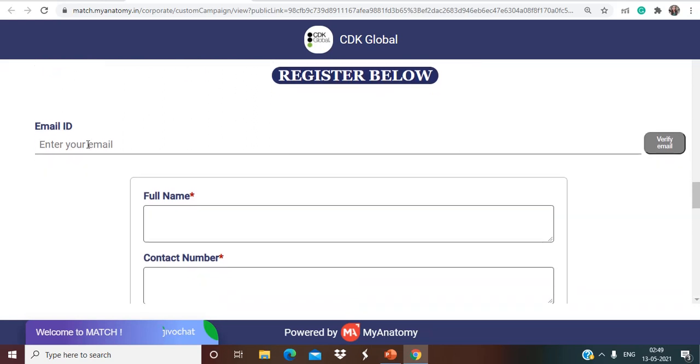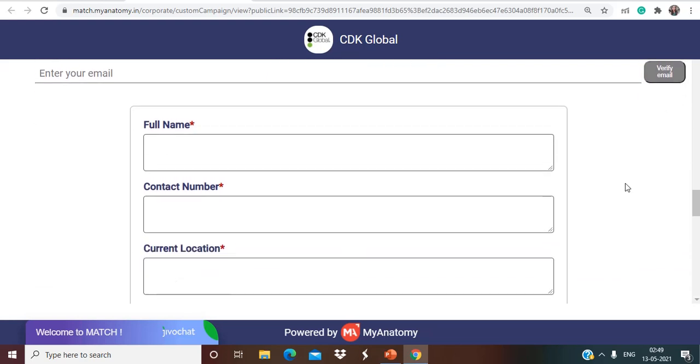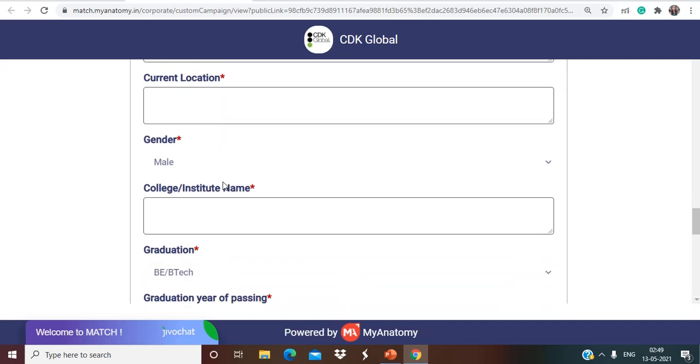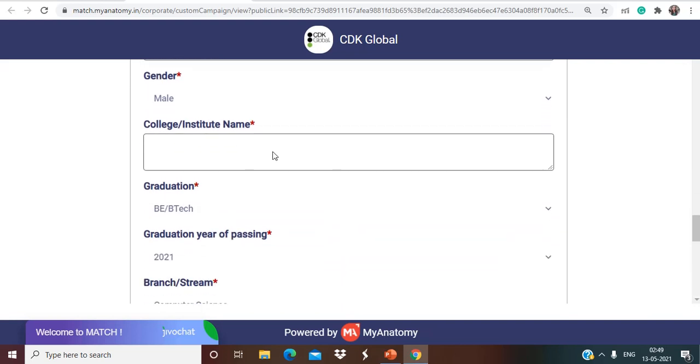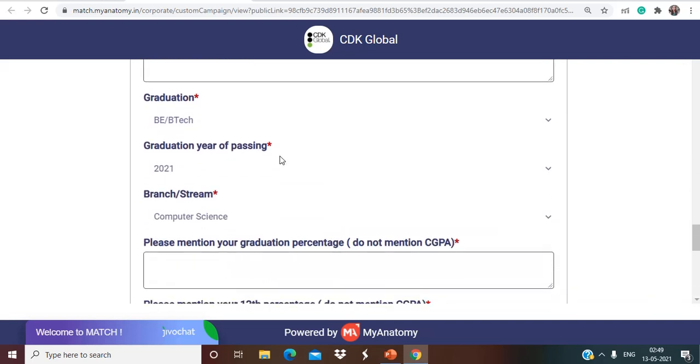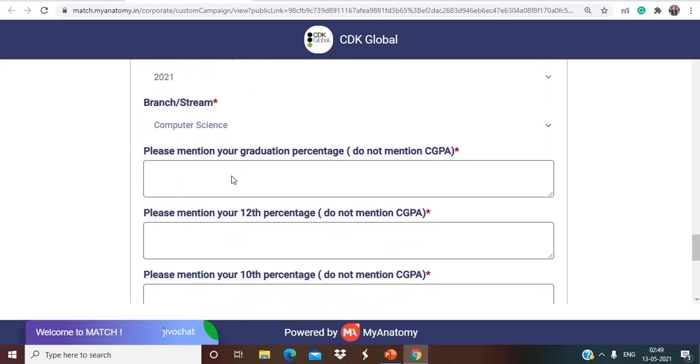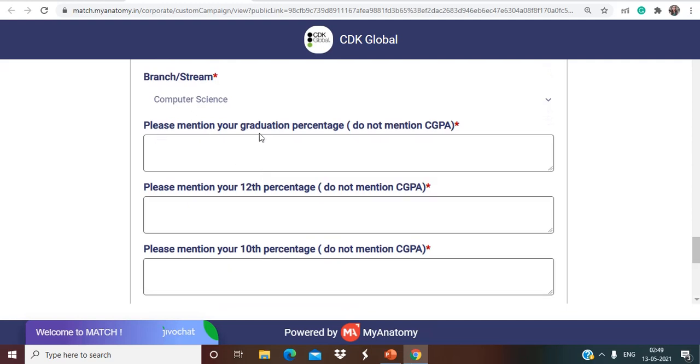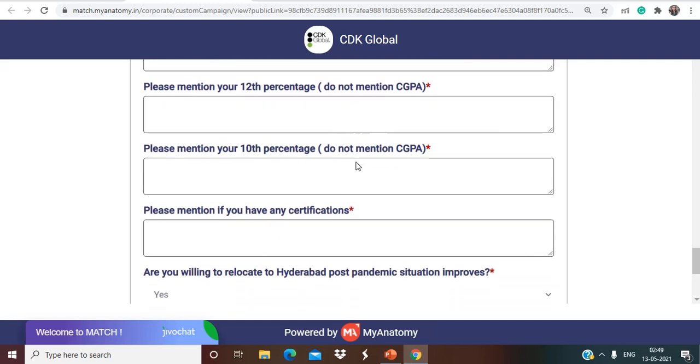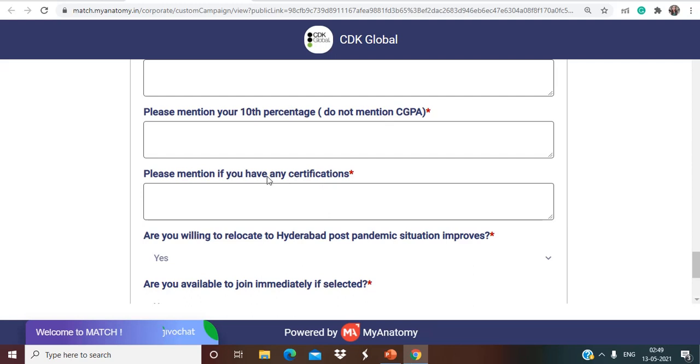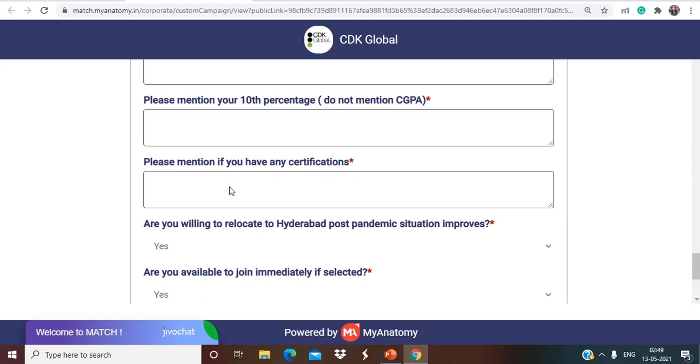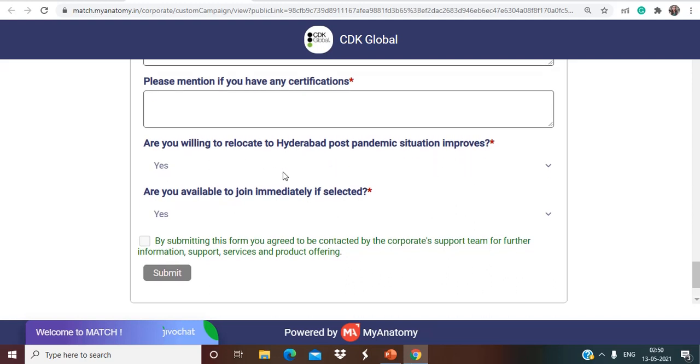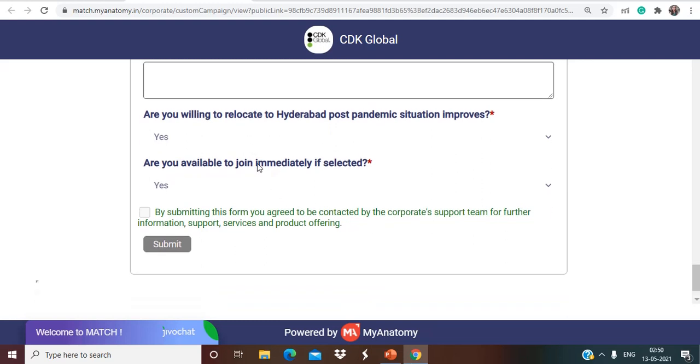First of all here you have to give your email ID and then you have to verify your email ID. Then you have to give your full name, contact number, current location, then you have to choose your gender. You have to mention your college institute name, graduation year of passing, branch stream, graduation percentage, 12th percentage, 10th percentage. If you have done any certification you can mention that as well. Are you willing to relocate to Hyderabad post pandemic situation improves? As of now everything will be virtual, you don't have to worry, but after pandemic situation you have to relocate to Hyderabad so you have to select yes. Are you available to join immediately if selected? You have to select yes for this and you have to just check this box and submit.